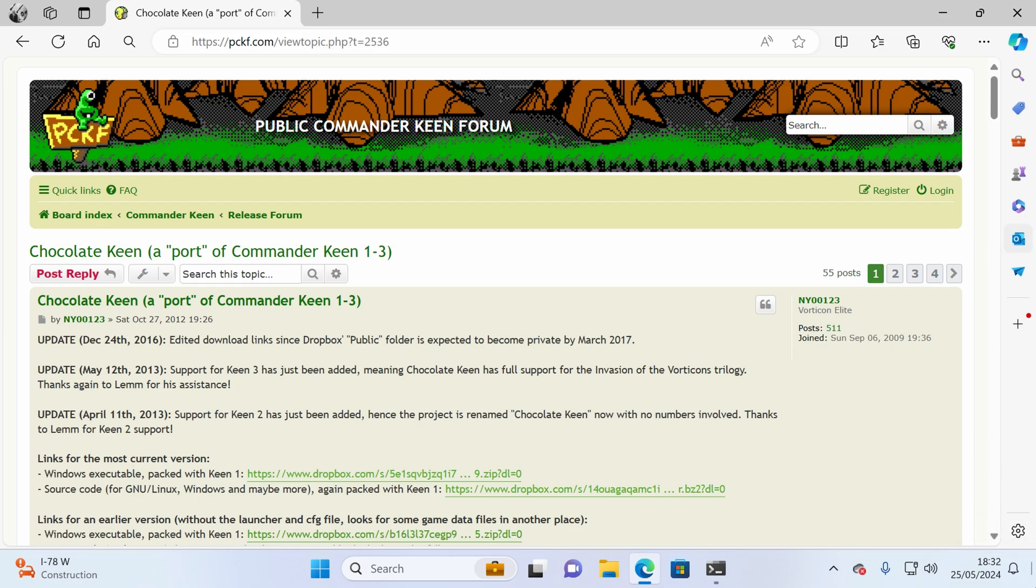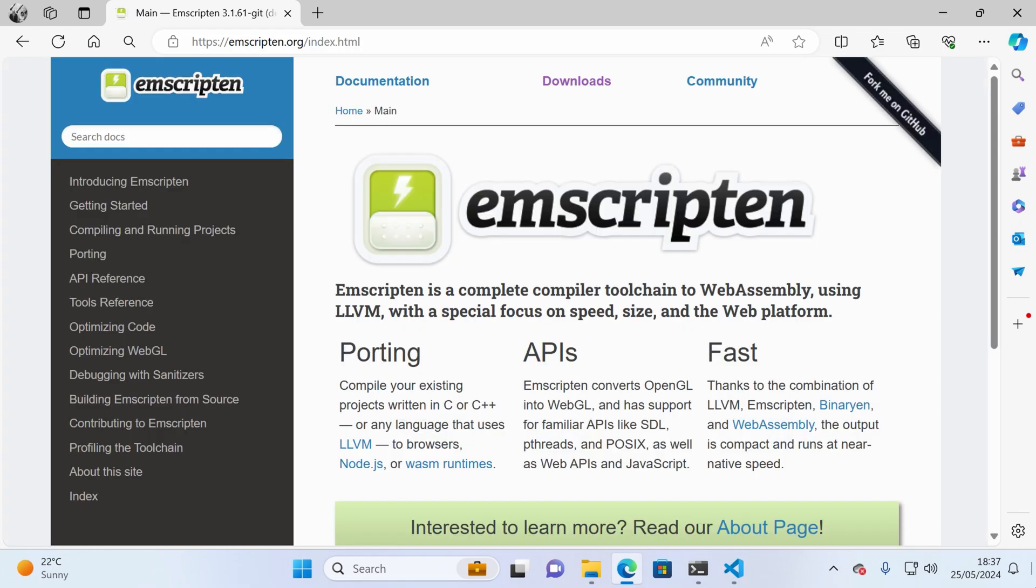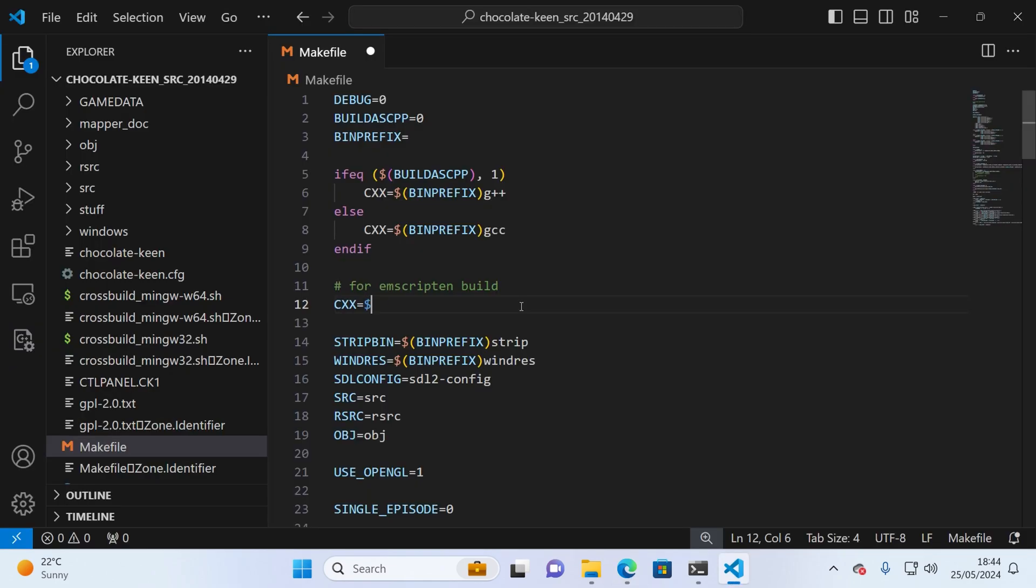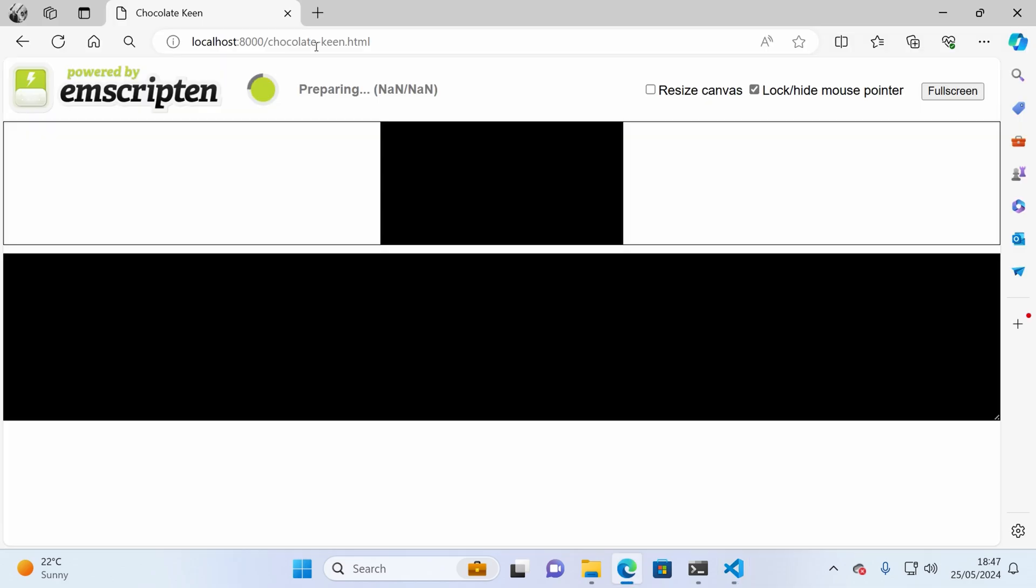Next up, I needed a WebAssembly compiler to compile the Chocolate Keen C code to WebAssembly. I chose Emscripten and after some tweaks to get the build working, the initial run was a total failure. The game triggered a freeze on the first load. No animation, no gameplay, no nothing.